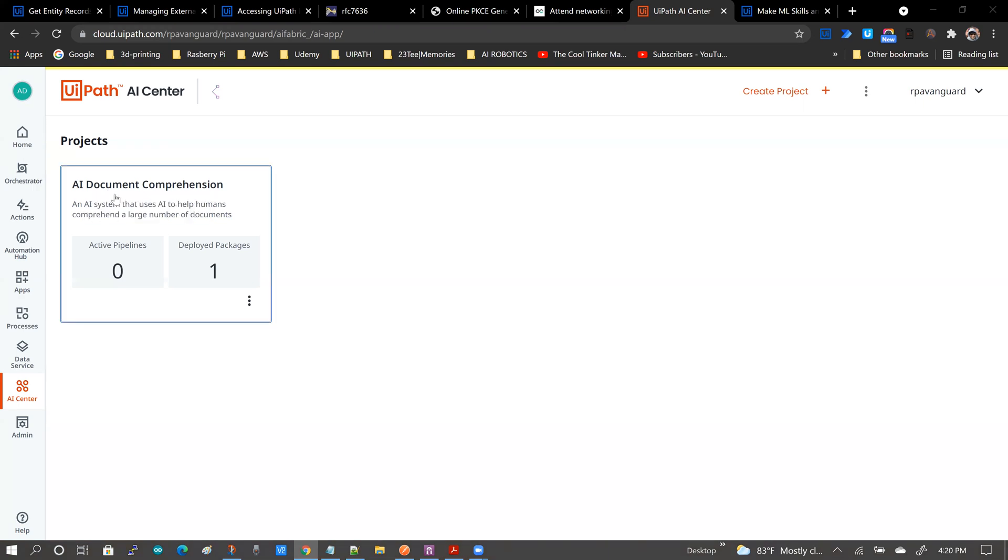What I have here is a document comprehension project that I created for demonstration at the UiPath DevCon 2021.